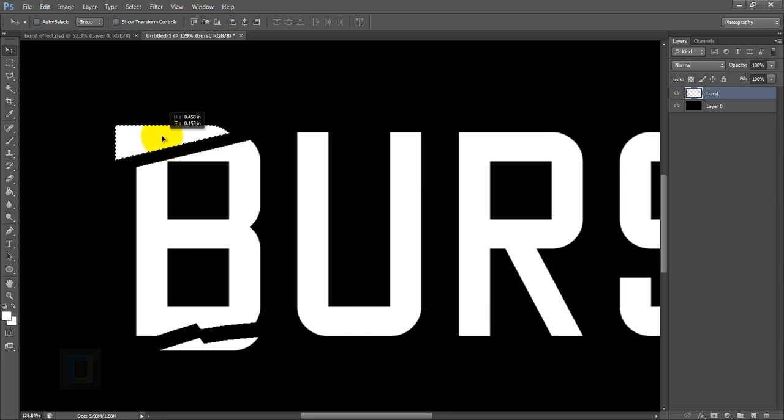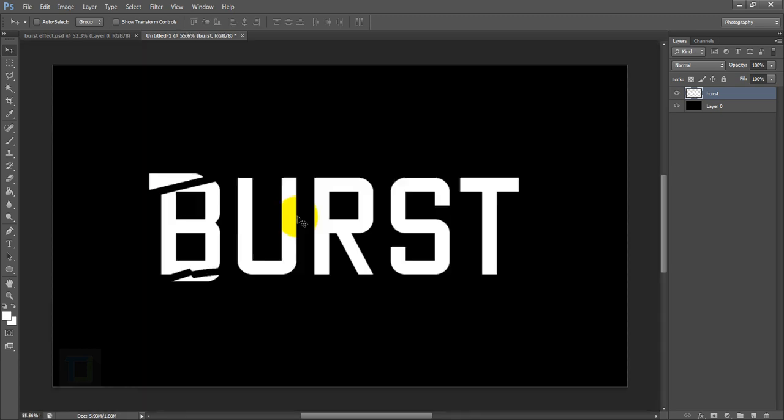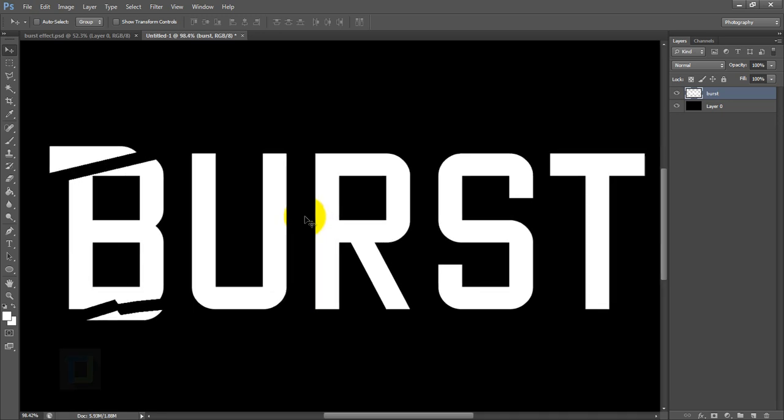To get rid of the selection, Ctrl+D. It's the same repetitive process, so go and put in the cuts where you think it looks good.